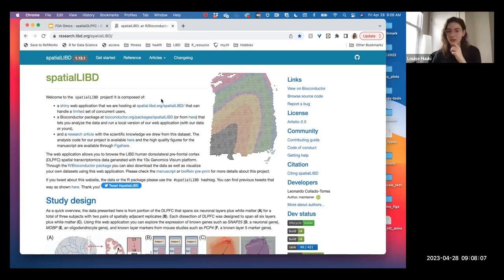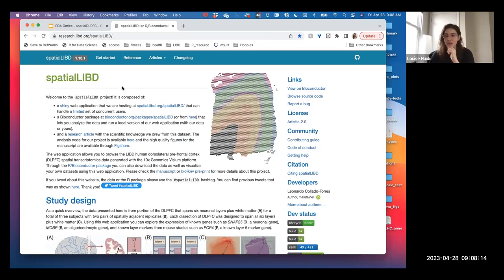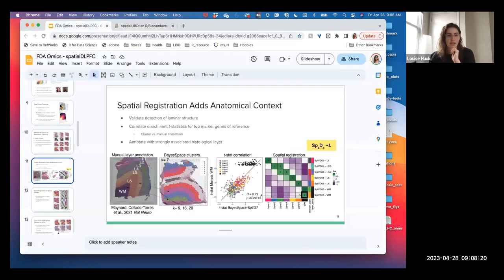We're going to go over a little bit of background. We're going to be using a lot of tools from spatialLIBD today, and also some other LIBD data.